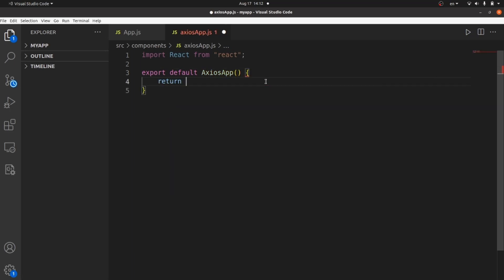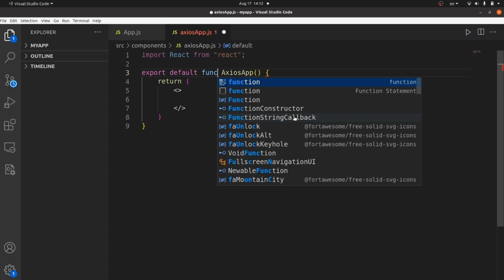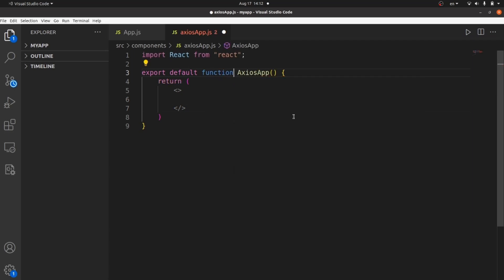We need to return the template — the fragments. I forgot to add the function keyword. This is going to be our component.